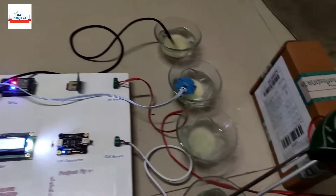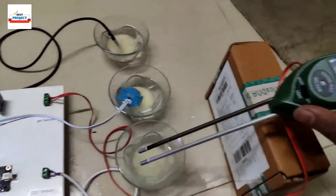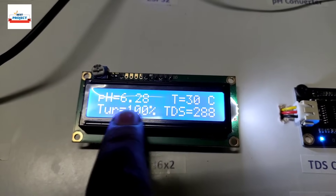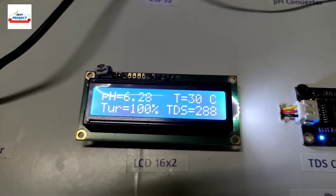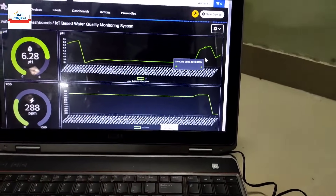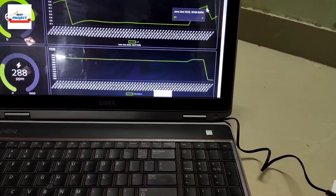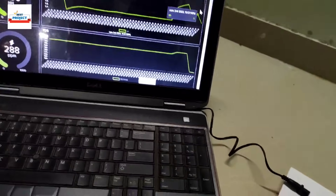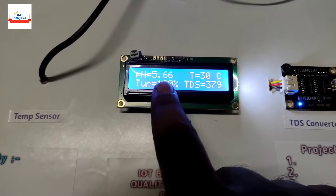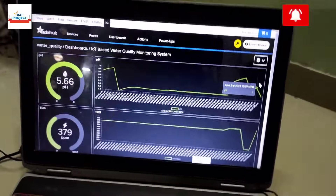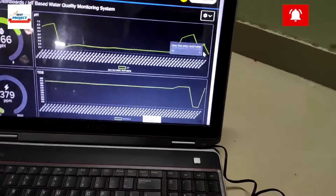Now dipping the sensor into sample two, which has acid added. The current neutral reading was 6.28. After a moment, the new reading for sample two shows 5.66 pH — the value is dropping. You can see live on the IoT server that the pH value is getting lower as the acid content increases.